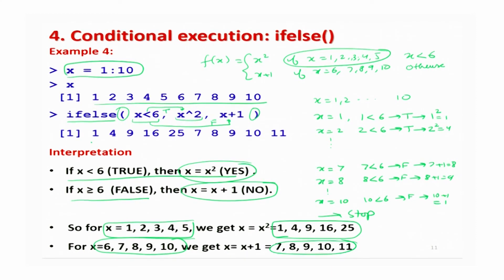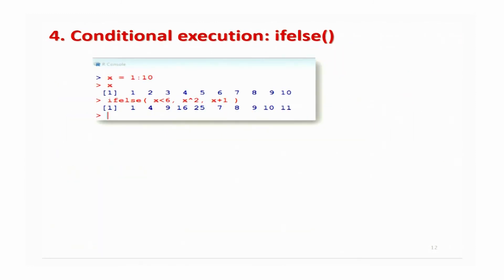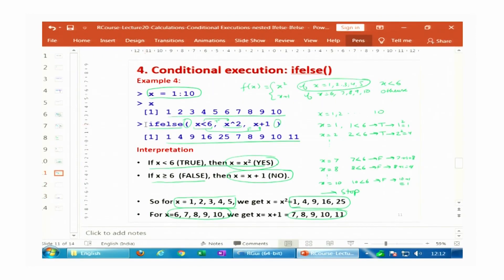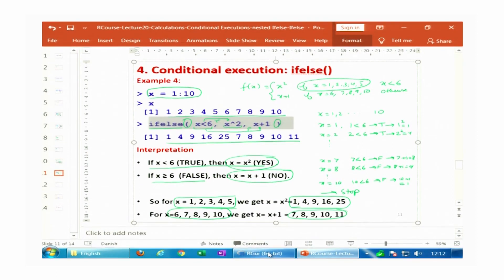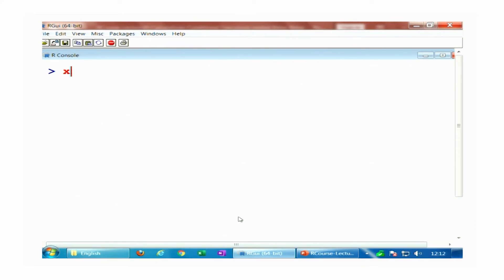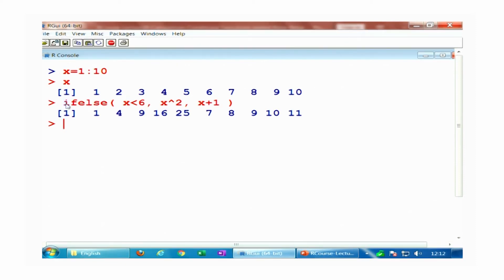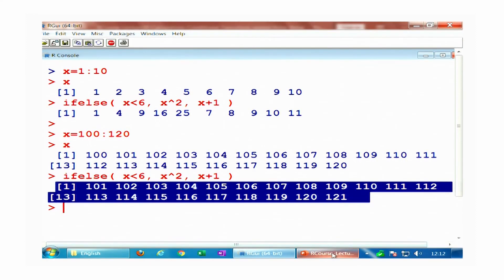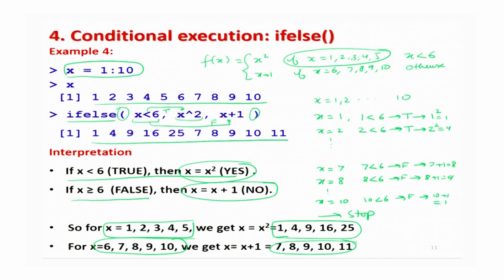The same outcome appears in the screenshot. Let me show this on the R console. I define x = 1 to 10 and execute the ifelse() condition — you can see the result. Even if I change x to say 100 to 120, you can see the execution is obtained correctly. It is not a difficult thing in R to execute such operations.